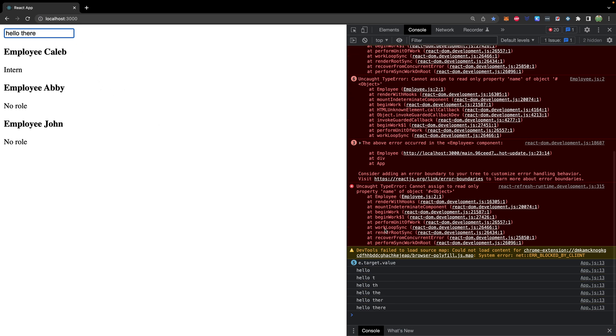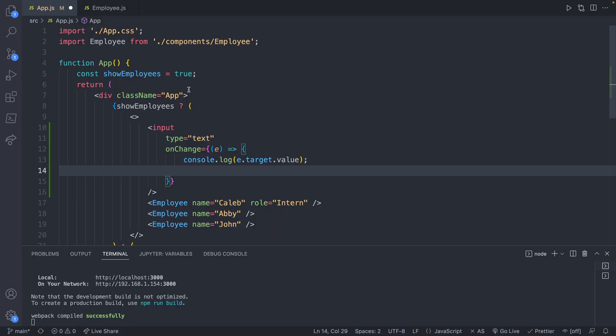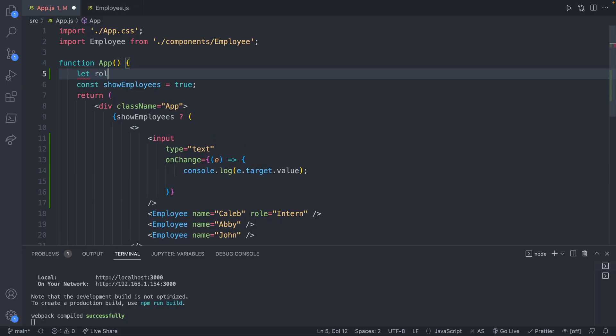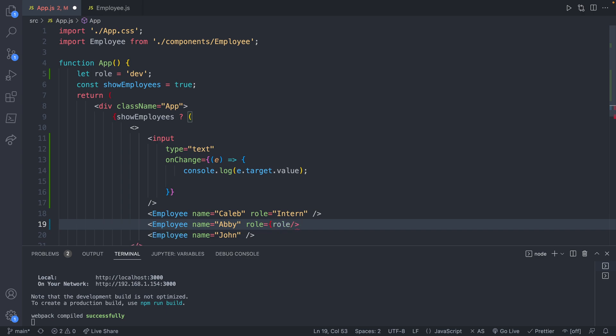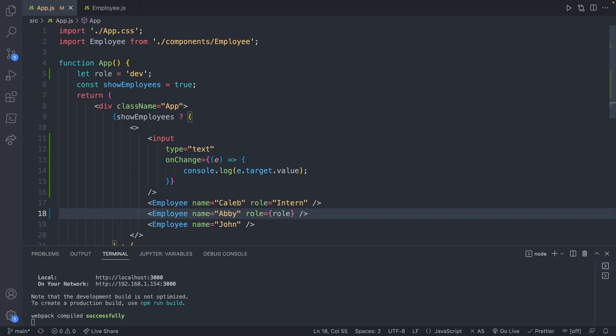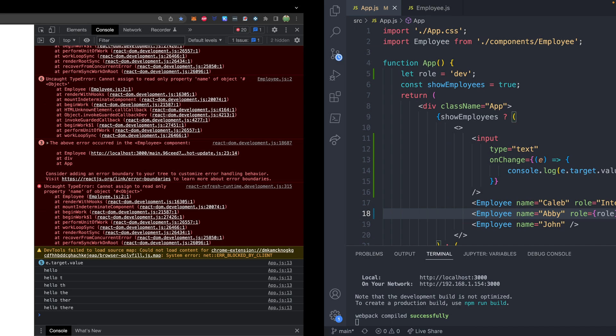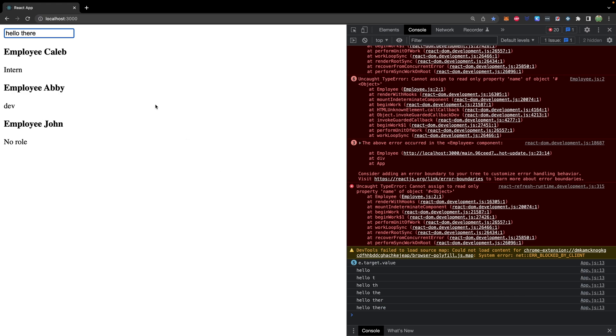So now it seems to be working where we get hello there in the terminal. We could define a variable up here. We'll just say let role be dev. And then Abby's role could be assigned the role variable. We save. So far, so good. Employ Abby, her role is dev.